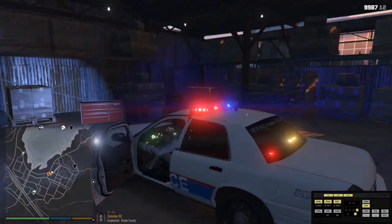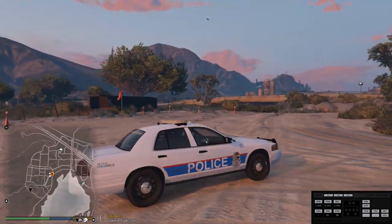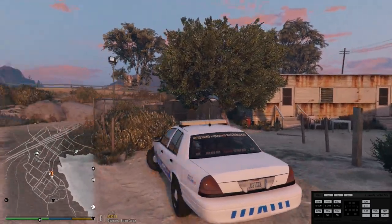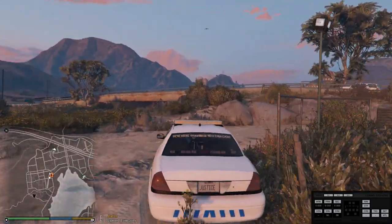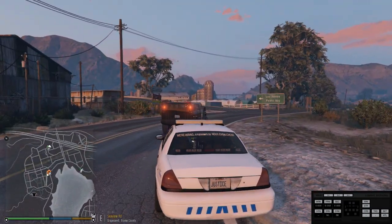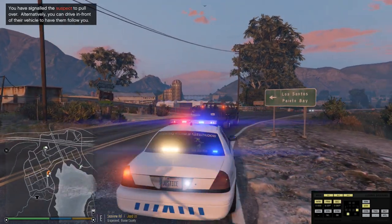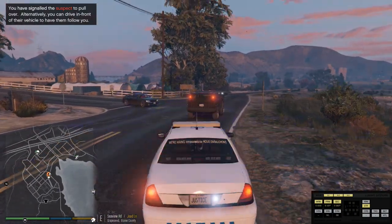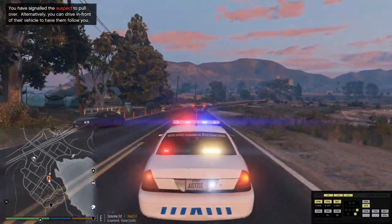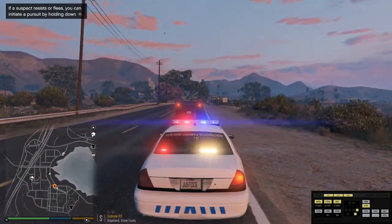We're going to hop in the car and go look for somebody to pull over. Right there — perfect. He was swerving and he's got illegal underglow, so we'll get this guy right here. I hope he doesn't run — every time I do a showcase of a mod, the first suspect I get usually always runs.